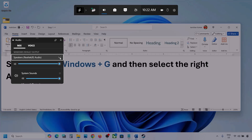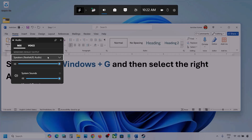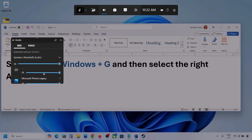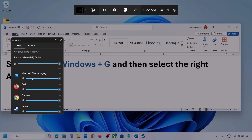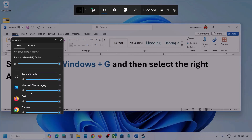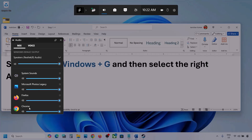Under Mix, here you can see Windows Default Output. Under this, select your audio device — you might see multiple audio devices here. Make sure you select the audio device which you're using. In my case I'm using this one. You can also see different applications listed here.